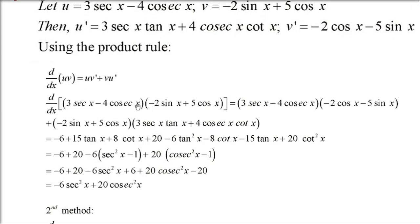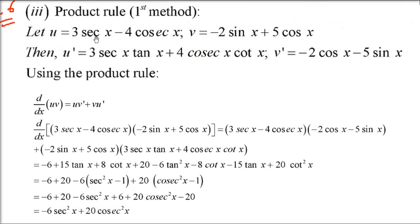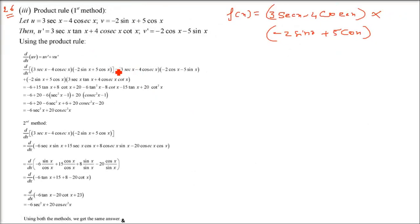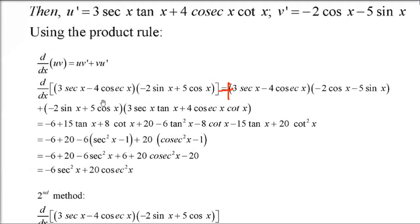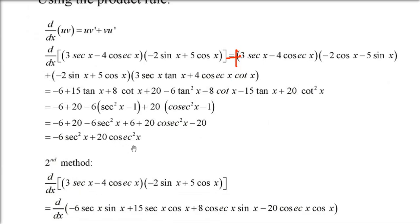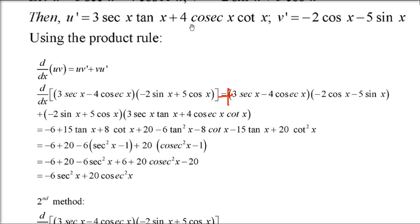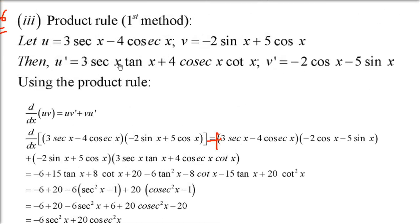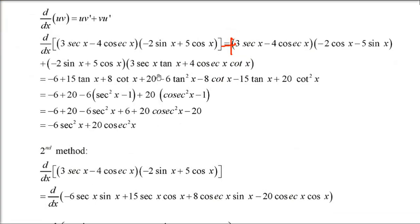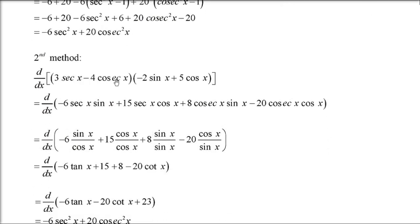Applying the product rule, multiply u·v' + v·u'. Each term must be multiplied out. Certain terms will involve tan²x and cot²x which need to be rewritten using the identities tan²x = sec²x − 1 and cot²x = cosec²x − 1 in order to equate with the result from the second method.